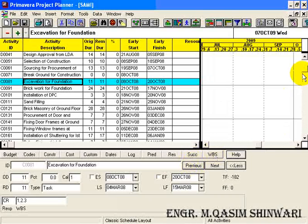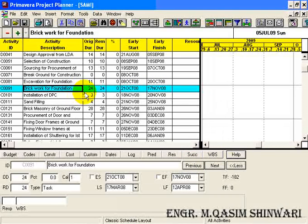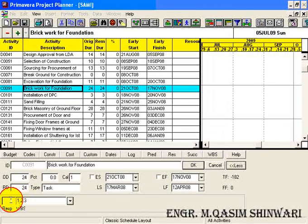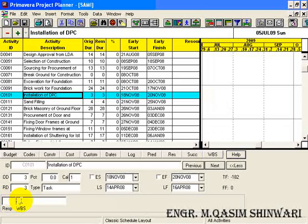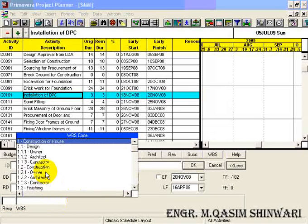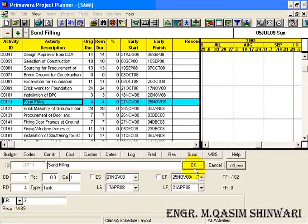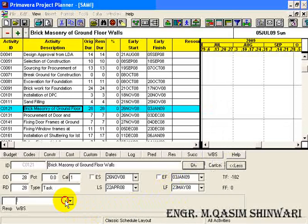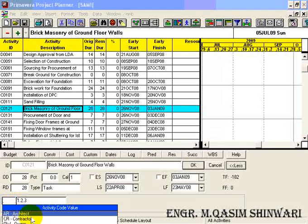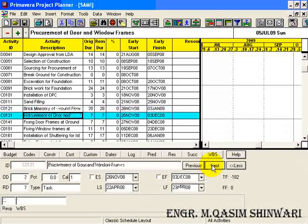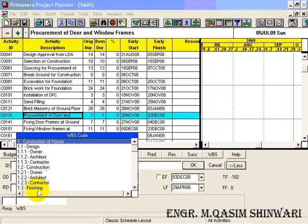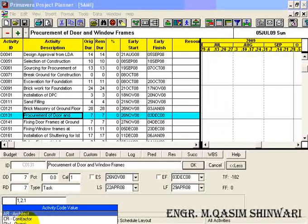In Finishing, similarly 1.3.1 will be Owner. You can also click on the check icon instead of pressing the Enter key. Then 1.3.2 title will be Architect, and the last is Contractor. Press Enter. So we have defined WBS codes and also defined their titles. Click OK.